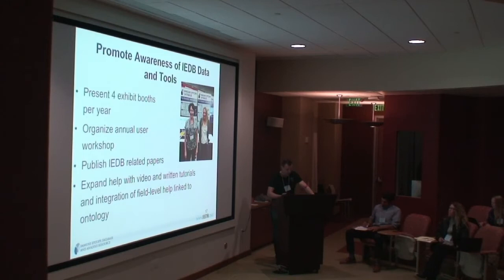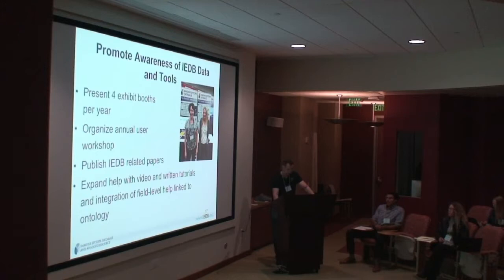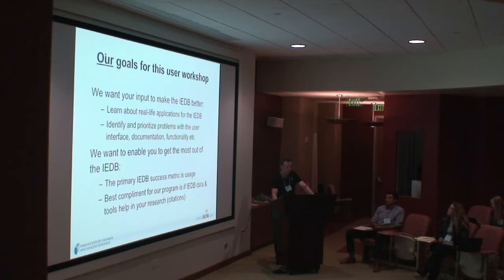In addition to doing all this database work, we're doing what we're doing right here: trying to promote awareness of the IEDB and teach people how to use it. We organize workshops, we also go to conferences and present at exhibit booths, try to publish papers to advertise how the IEDB can be utilized, and write help tutorials and try to do videos to make the site easier to understand. We realize it is still a complex site and it's not trivial to navigate.